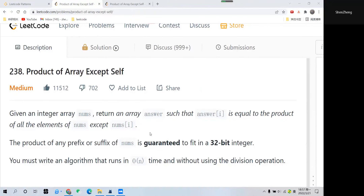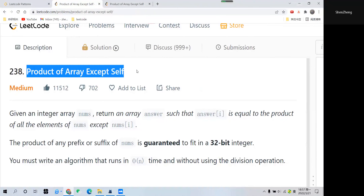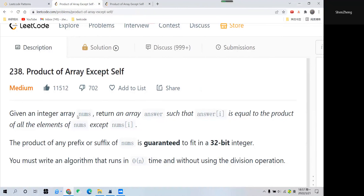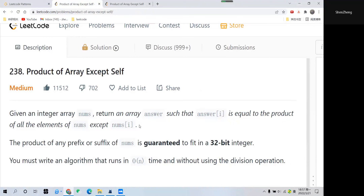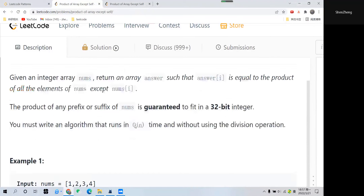Hi everyone. Let us look at a little question called Product of Array Except Self. Given an array nums, we want to return a result array answer such that the answer at index i is equal to the product of all elements of nums except the element at that cell.